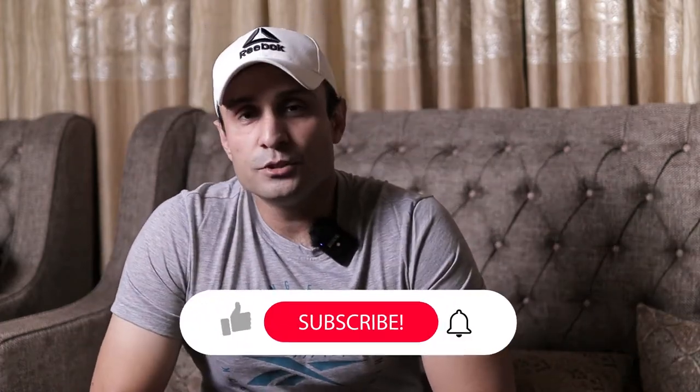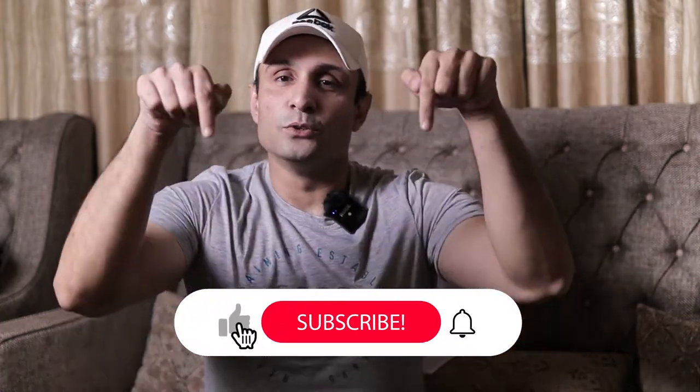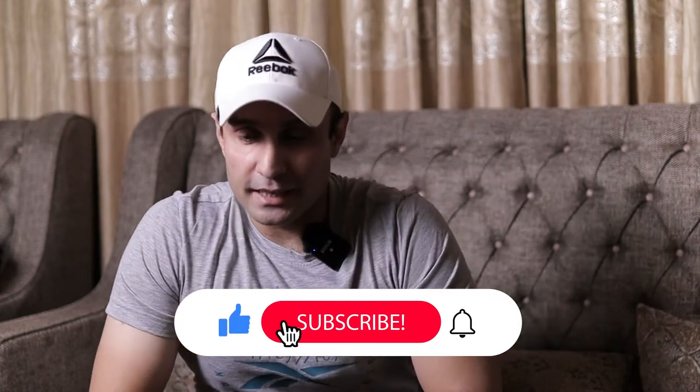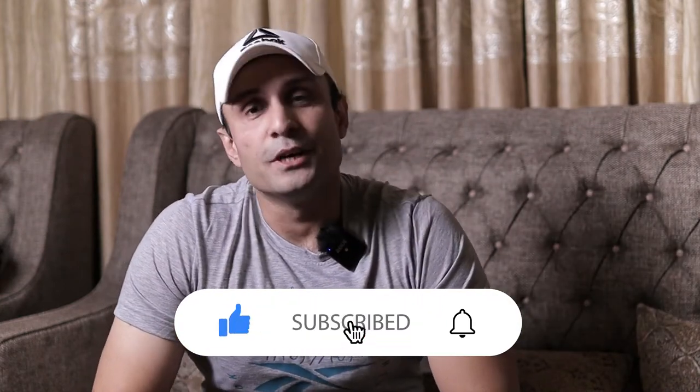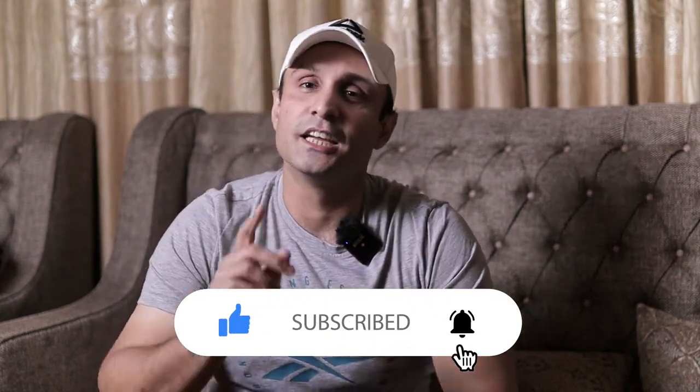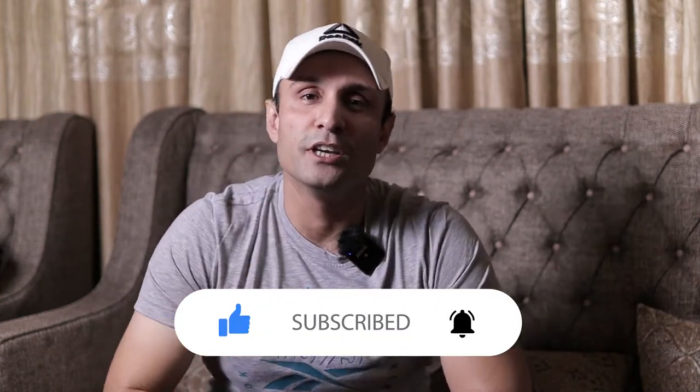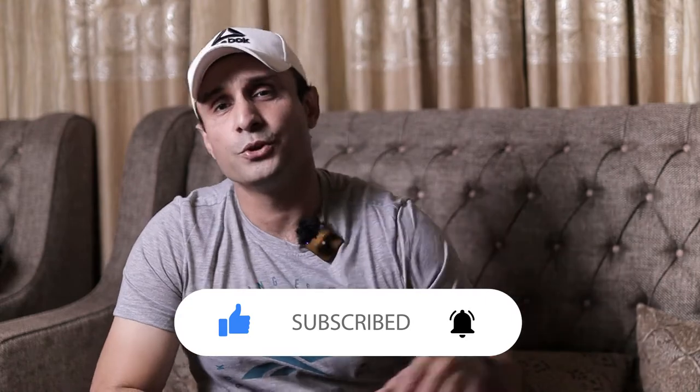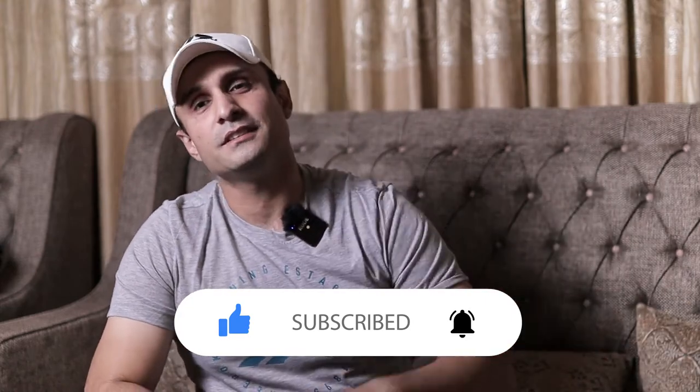If you guys are new to the channel, do leave a like, do subscribe and turn on those bell notification icons so that you don't miss out on any of the good stuff. Let's take you straight into the unboxing and show you what this piece is.